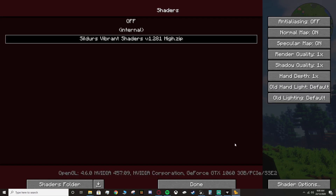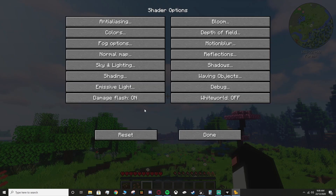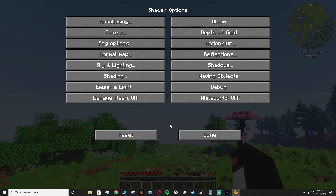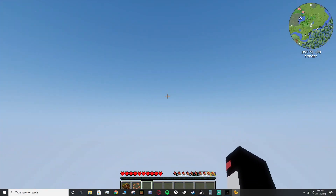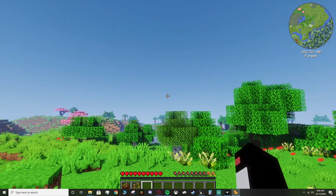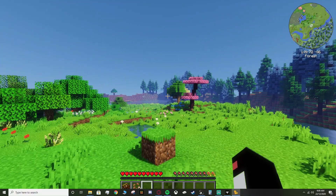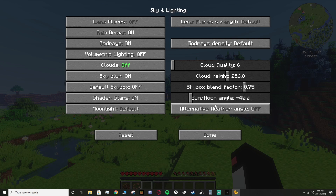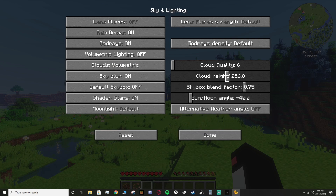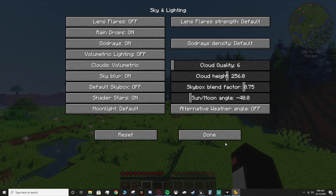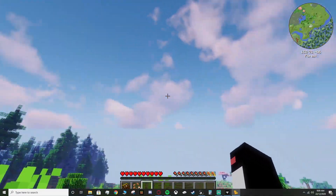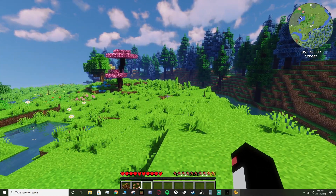If you want to fix the cloud cutoff, press Escape, Options, Video Settings, Shaders, then Shader Options in the bottom right. Go to Sky and Lighting and find the Clouds setting. You can try the different options, or if you turn clouds off you don't notice any bar at all — it honestly looks fine. If you do want clouds, you can mess around with the various settings as there are a lot of options that might help.